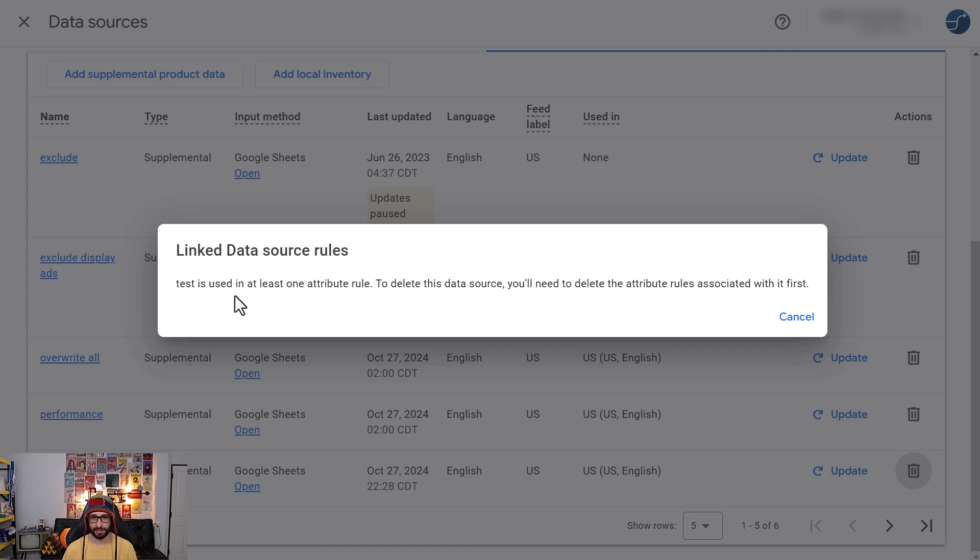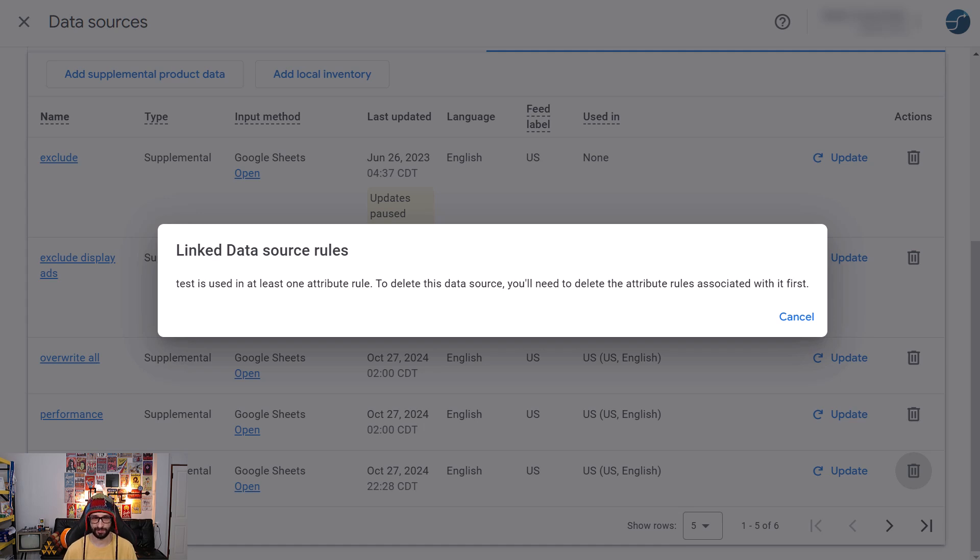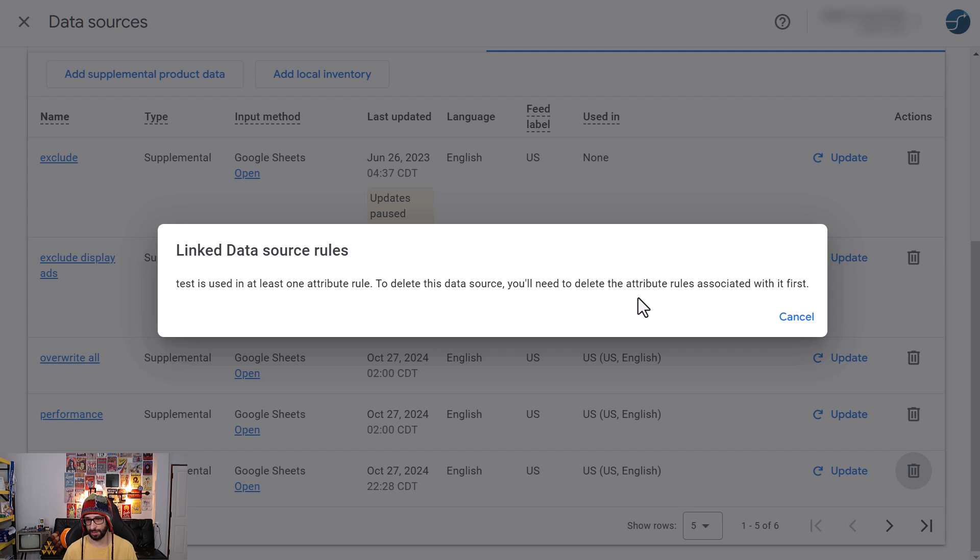That is because this supplement feed is still linked to the primary feed. In this case, the supplement feed is called Test, and it says Test is used in at least one attribute rule. To delete this data source, you need to delete the attribute rule associated with it first.